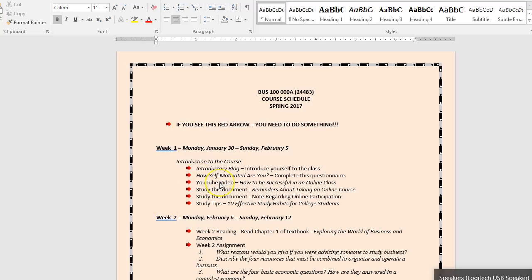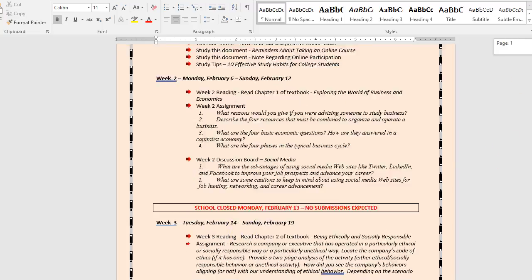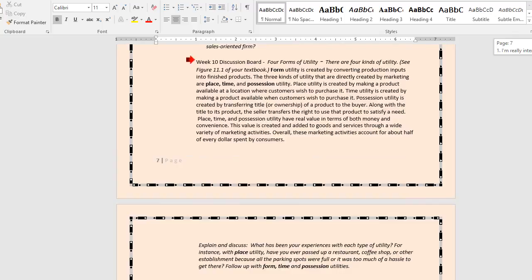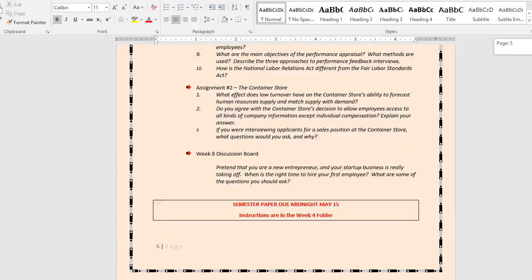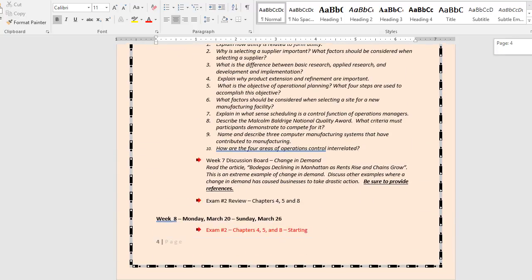Week one has you getting acclimated with your materials. You will be graded on some of these items. Then week two has you jumping right into some reading and work out of your textbook. So you should be getting your textbook right away in week one. You shouldn't let any grass grow under your feet. As you can see, this document is 12 pages, and we tell you every little thing. Any given week, you should know what you should be doing.